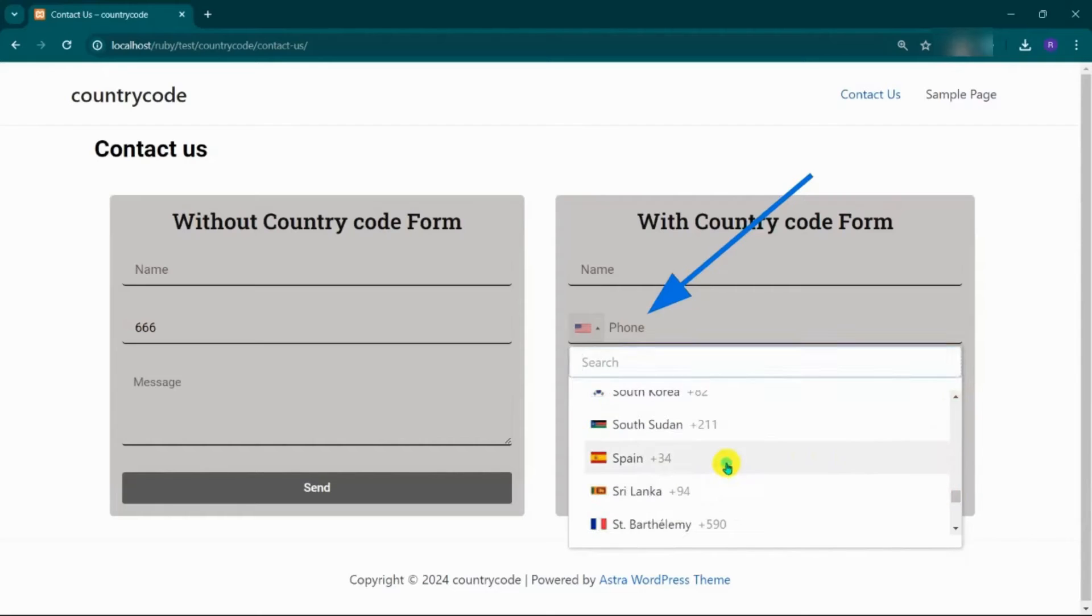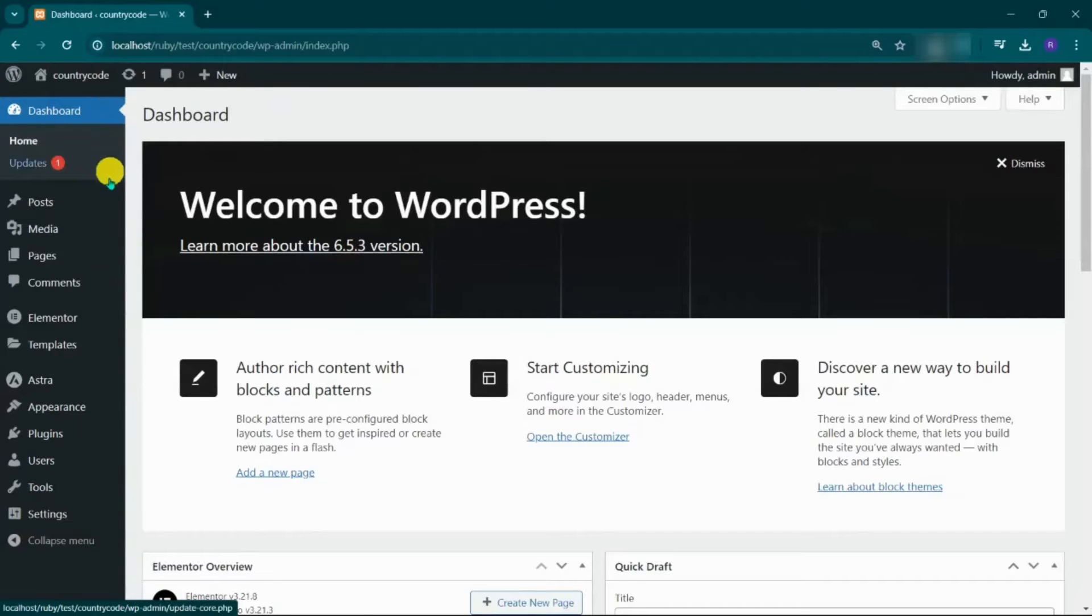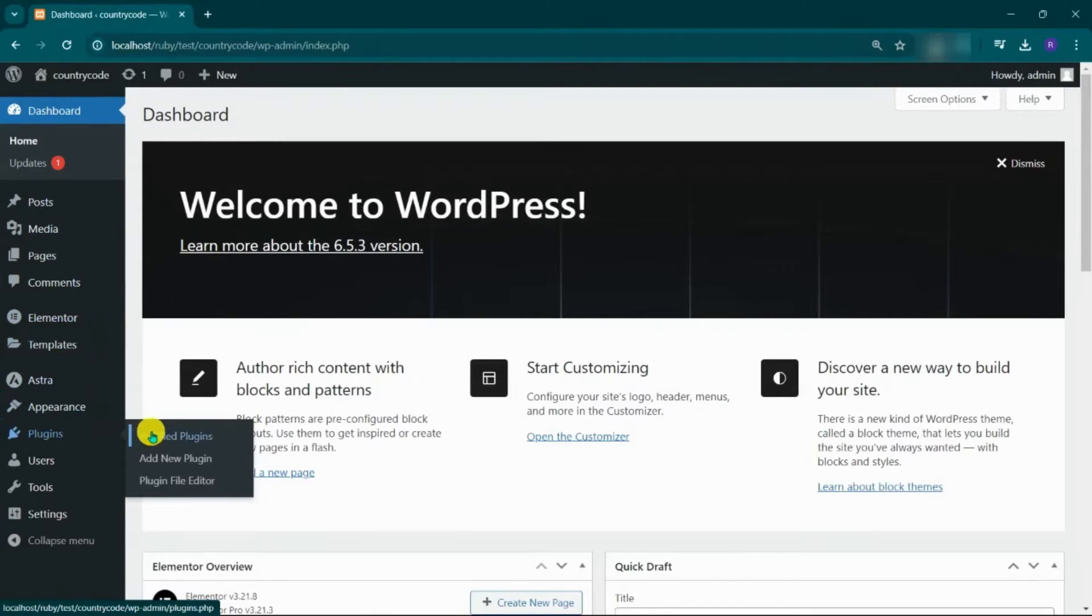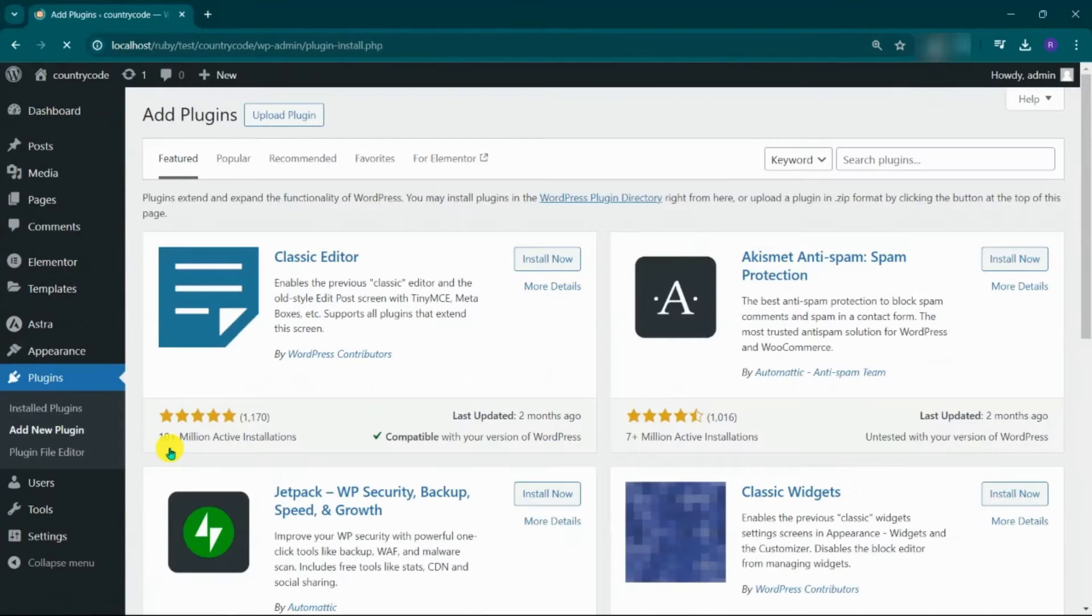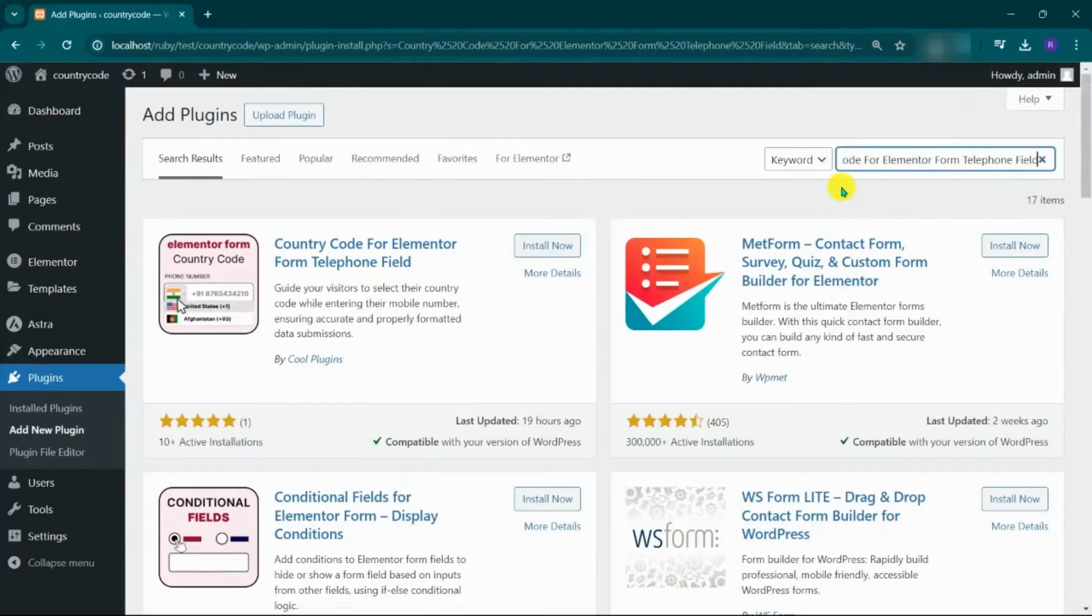For that we need to install country code for Elementor form telephone field plugin. Hover over the plugins menu and click on add new plugin. Go to the search bar and enter country code for Elementor form telephone field.